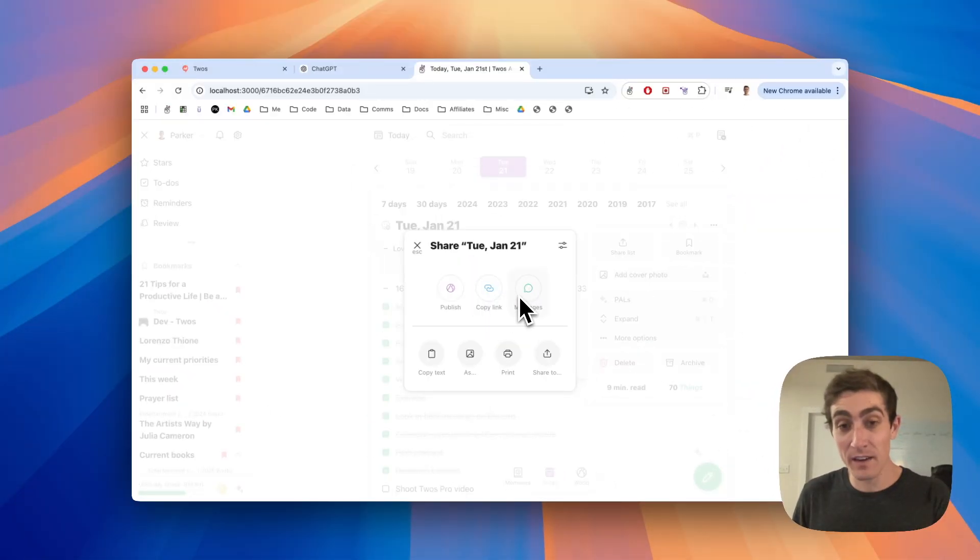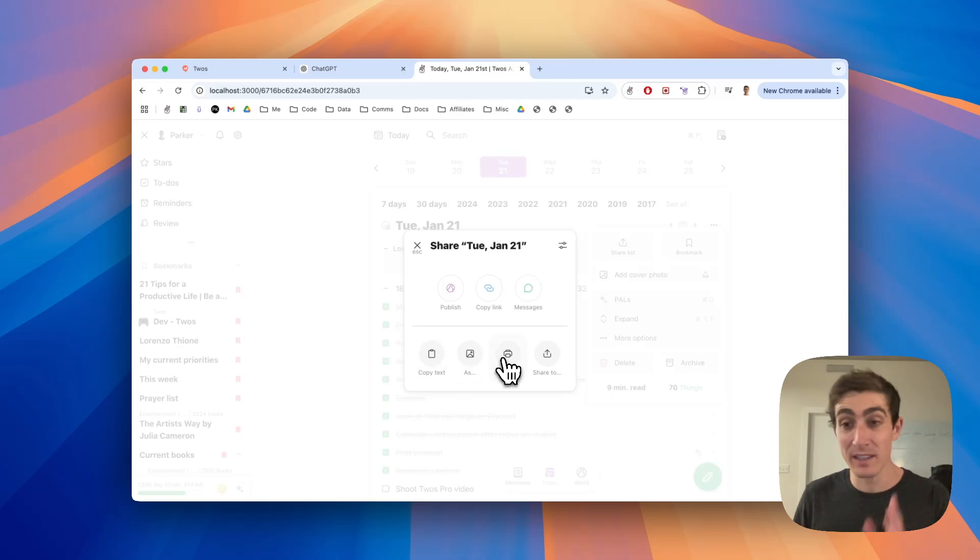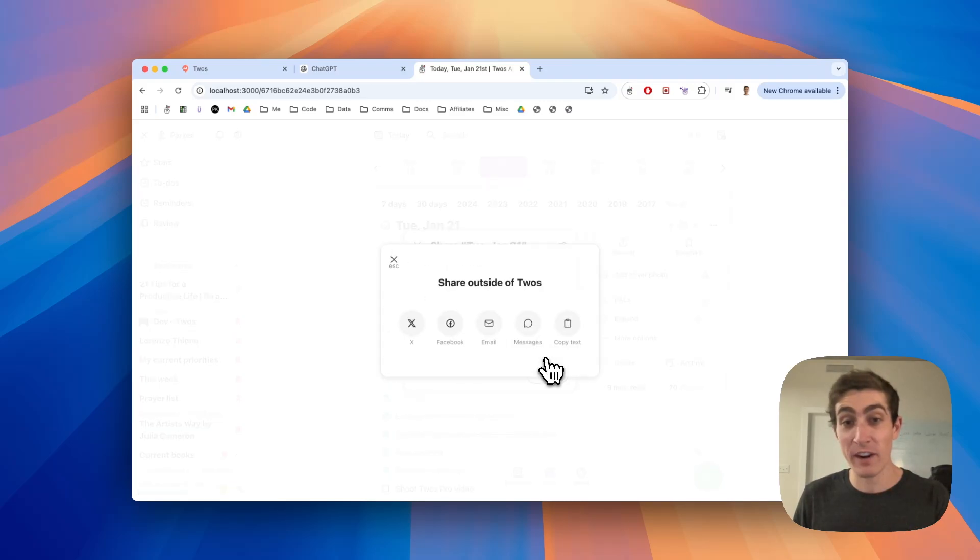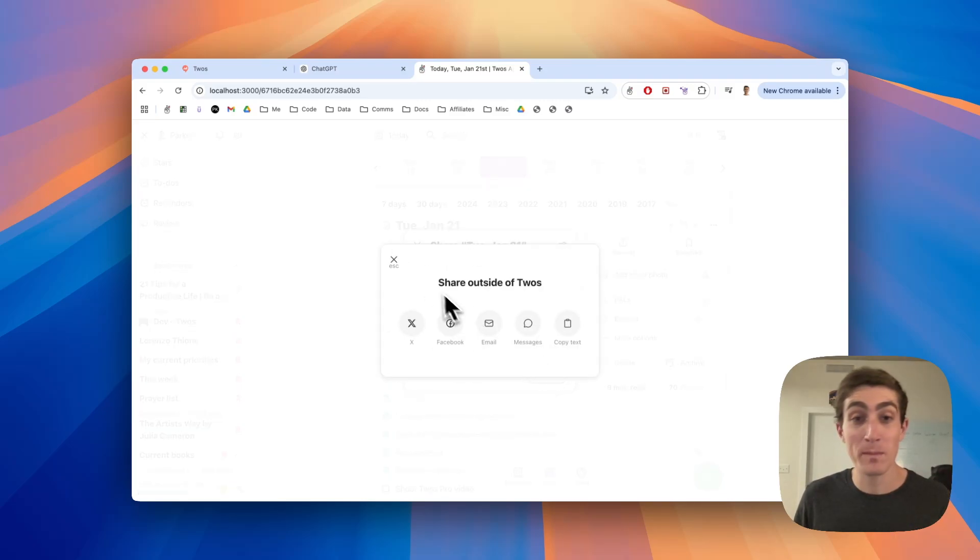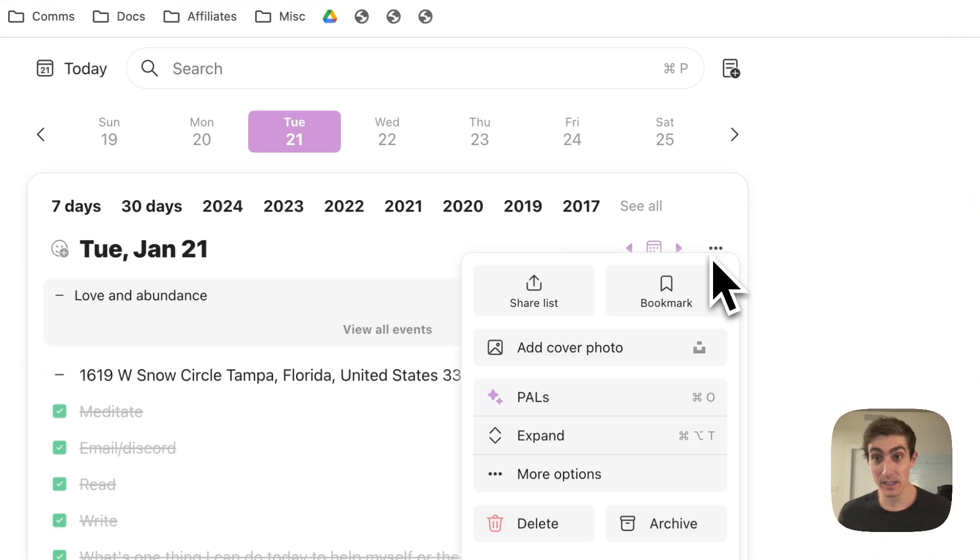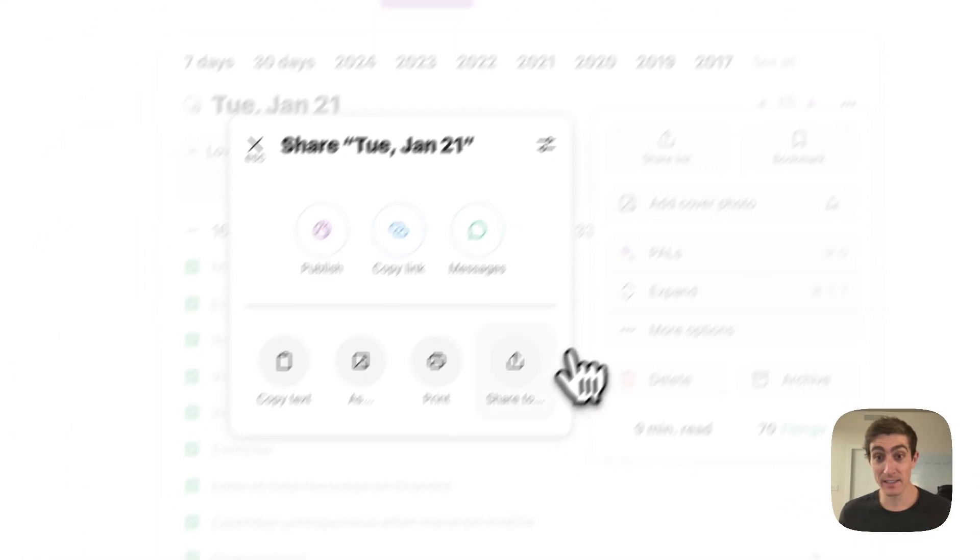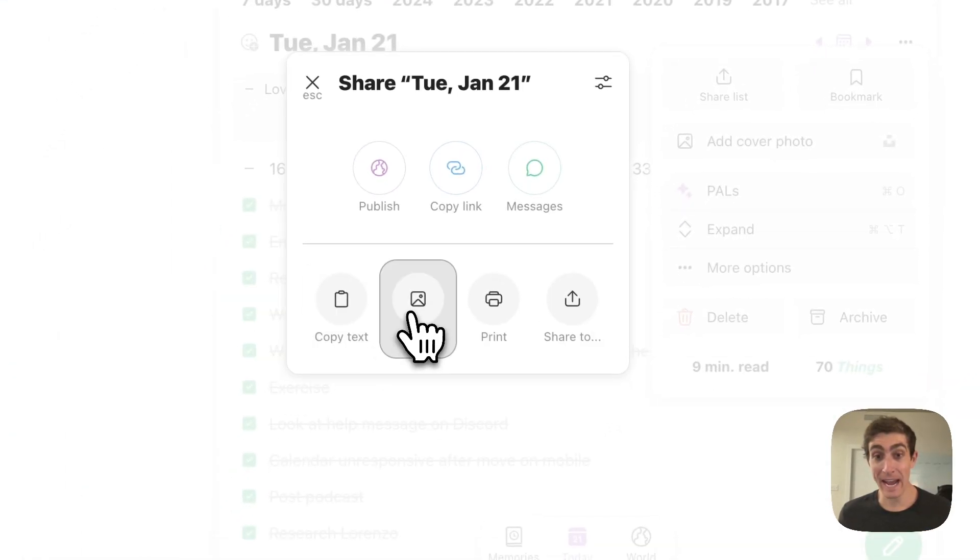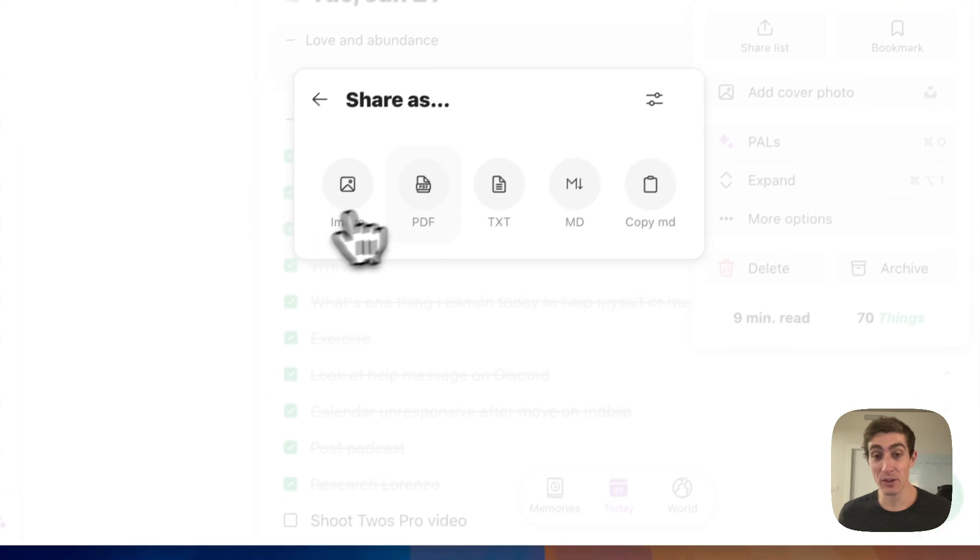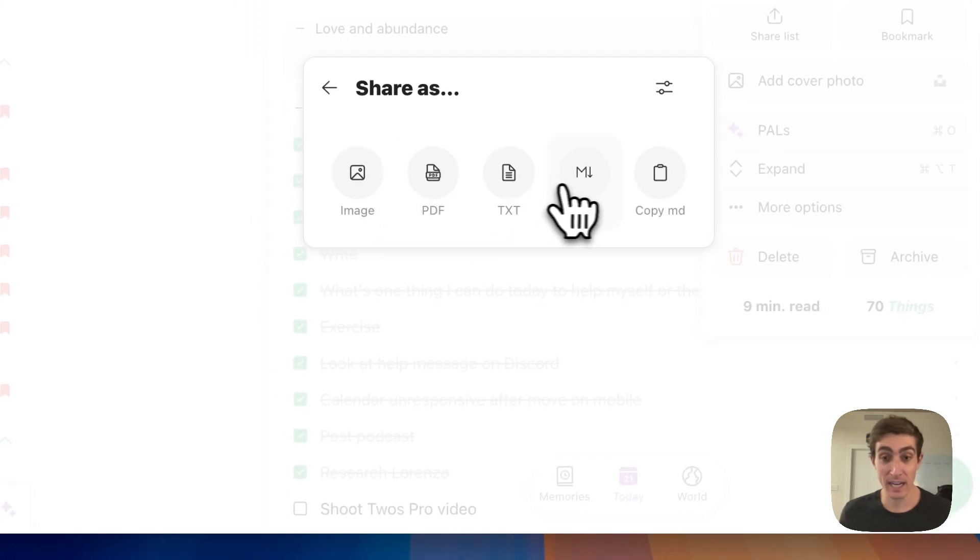You can send the link via text message. You can copy the text of a list. You can print a list. You can share it to other platforms. You can also export a list in list actions, share list, and then do as, and you have some options: as an image, as PDF, as a text file, as a markdown file.